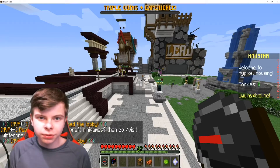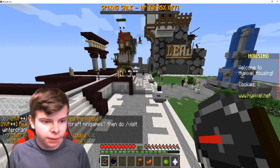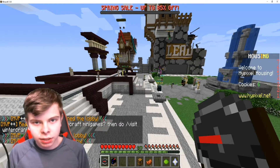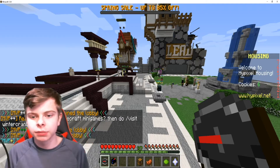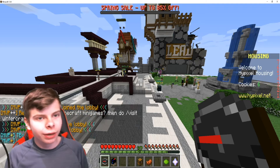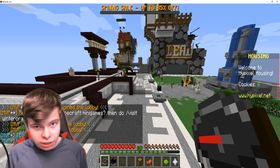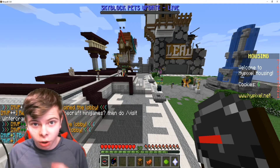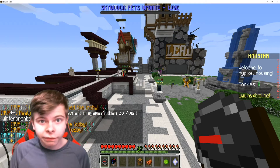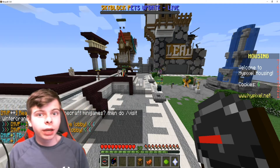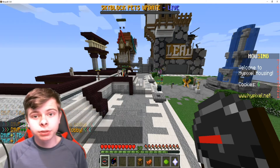Hey, what is up you guys. Today I'm just going to be showing you how to turn the chat filter on and off in Hypixel.